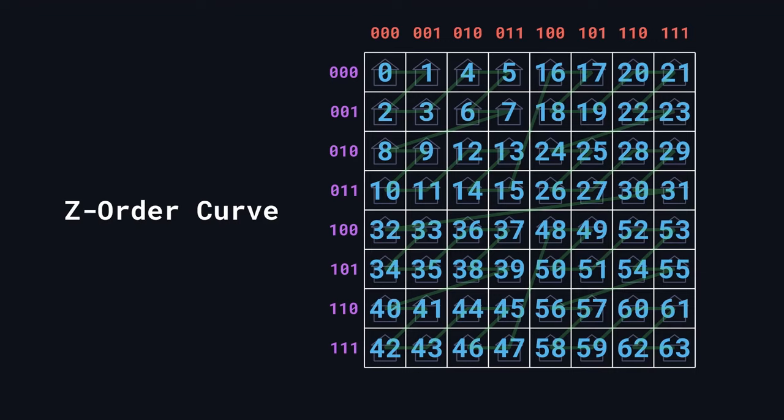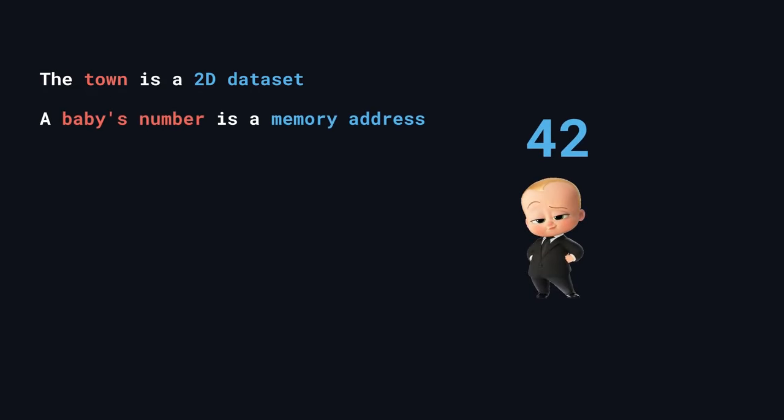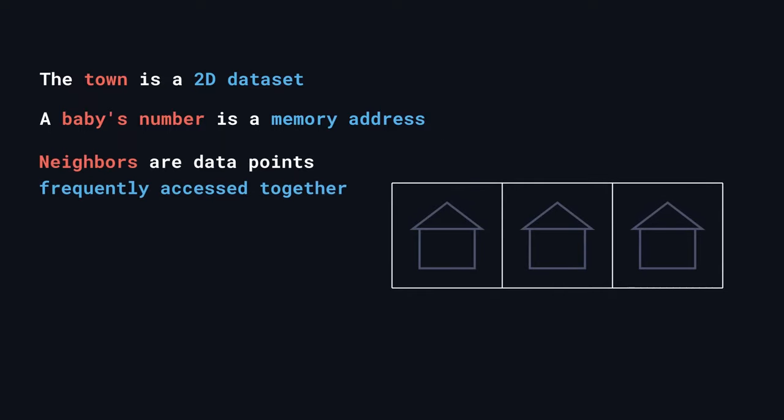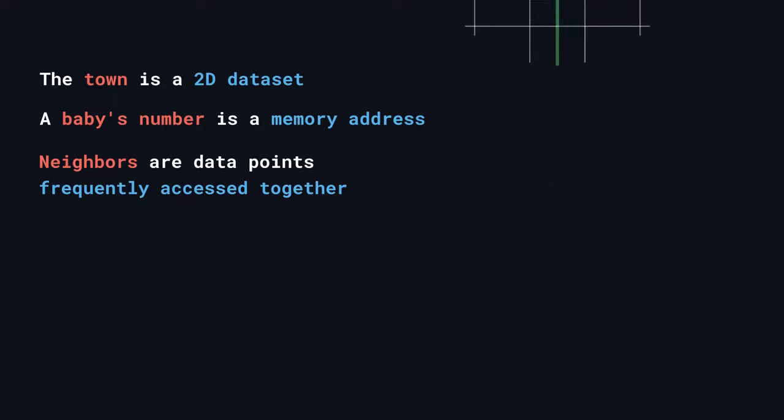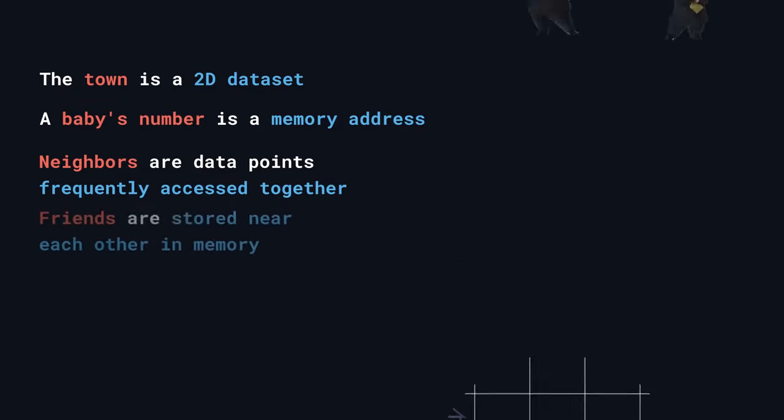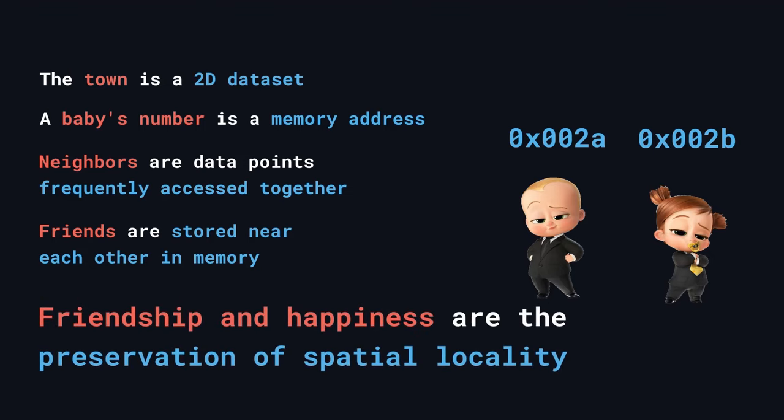I'd like to take a moment now to decode the analogy of this video, because I know it's a little opaque. The town and all the houses in it represent some two-dimensional data set. A common real-world example of this is GPS data. A baby's number represents the address of its house in memory, and houses or data points that are close together in two-dimensional space are more likely to go on road trips or be accessed together. Think of a GPS navigating through a city, only needing information about the surrounding area. And for two babies to get along means for two data points to be stored near each other in memory, or for their addresses to be similar. This is desirable because it makes accessing their data together with a CPU much faster. So in this way, friendship and happiness in the town are analogous to the preservation of spatial locality on a computer. This is why many systems use z-ordering to store data. It keeps blocks of information that are likely to be accessed together near each other in memory.